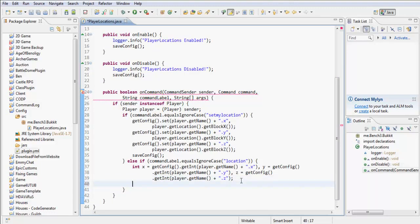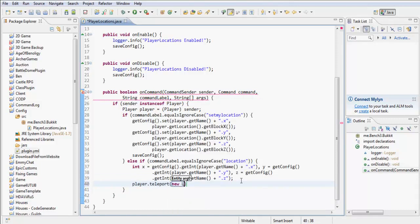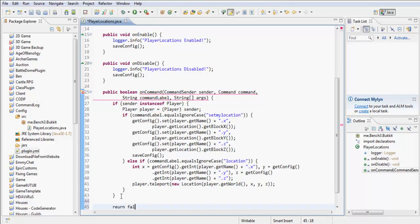We're then going to do player.teleport() to a new Location, which we're going to set up using player.getWorld() — if you want to add the world you can just add the name and load the world through the server, which we'll do in later tutorials — but for now we use player.getWorld(), x, y, and z. Then obviously return false.